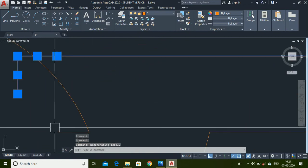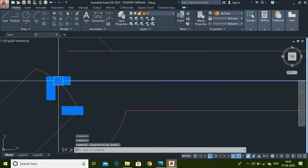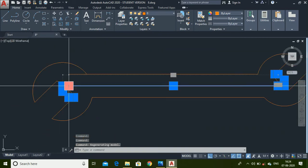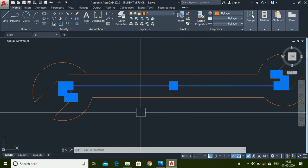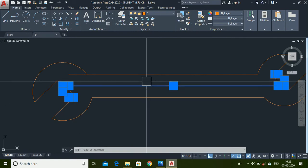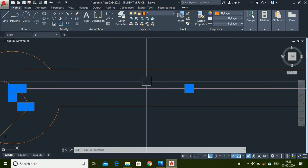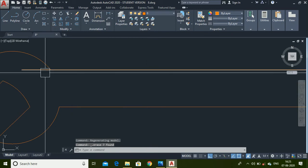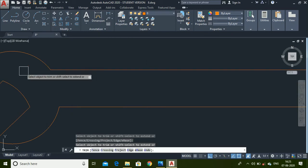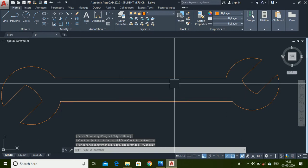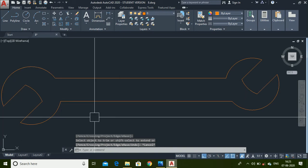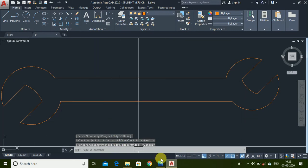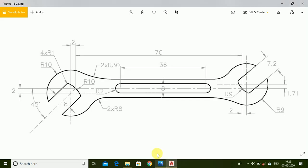Now it seems to be completely joined. Select all remaining extra lines and delete them. Trim this line also. Now it appears to be completely joined and we are ready to make the fillets.